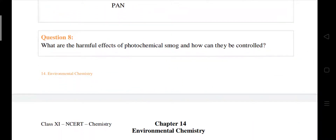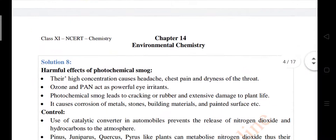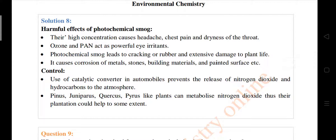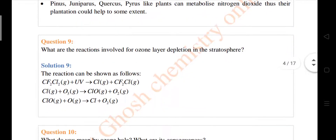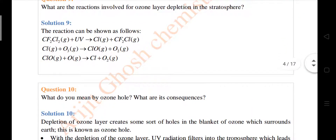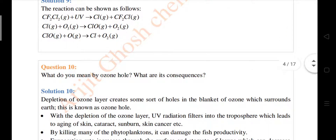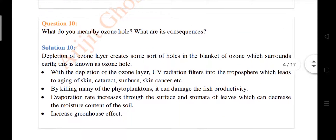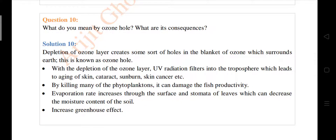Question number eight: what are the harmful effects of photochemical smog and how can they be controlled? PAN actually forms from automobiles. Question number nine: what are the reactions involved in ozone layer depletion in the stratosphere? You can see CF2Cl2, which is a CFC, and it depletes the ozone layer by forming the chlorine dot radical.